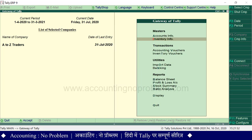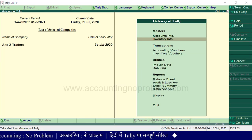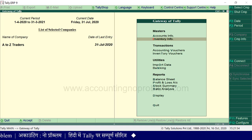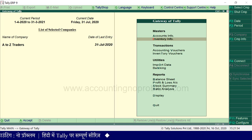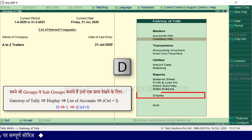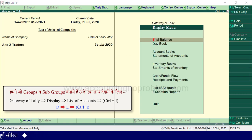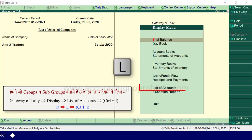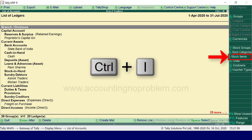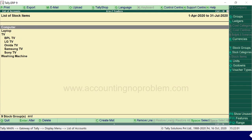अभी हम gateway of tally पर हैं। हमने जो groups और subgroups बनाए हैं, उन्हें एक साथ देखने के लिए D press करें, फिर L press करें, और फिर Ctrl+I press करें।